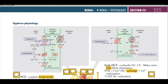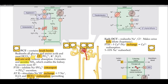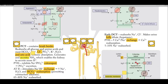Let's move to renal physiology. The first part after the glomerulus is the proximal convoluted tubule. It contains brush borders and is composed of cuboidal epithelial cells. This part of the kidney reabsorbs all glucose, amino acids, and most bicarbonate, sodium, chloride, phosphorus, potassium, water, and uric acid.